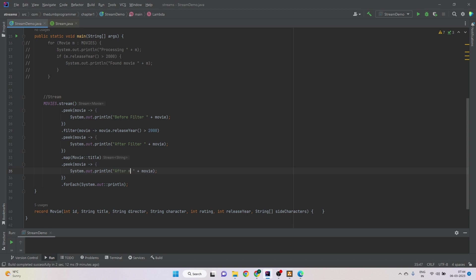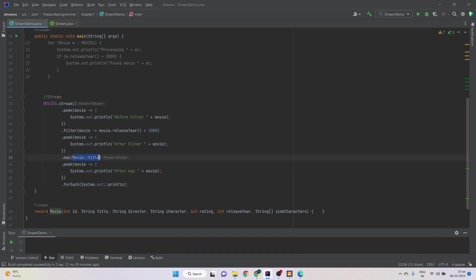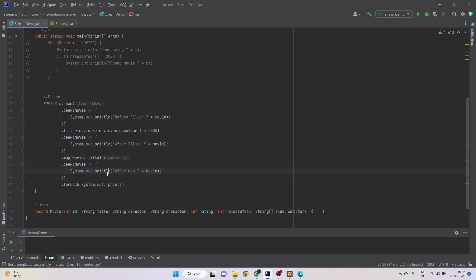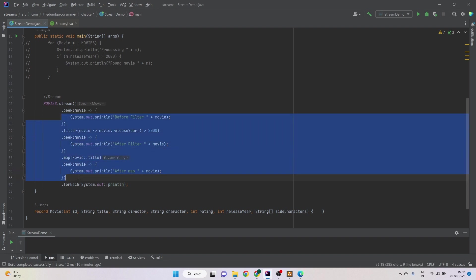Additionally, what we can do is we can put a peek method here after map. If we are interested that okay, did it work? Were we able to get the title from the movie after the filter and after the map? So in that case we can write a peek method, we can place a peek method after the map. So the point is anywhere at any point of time we can put the peek method in the pipeline.